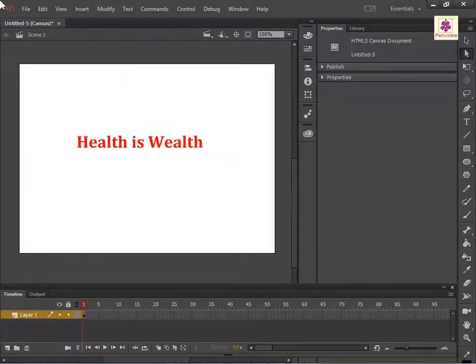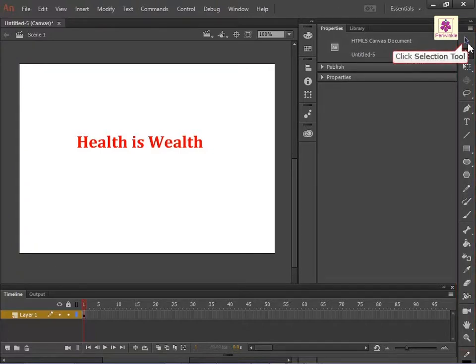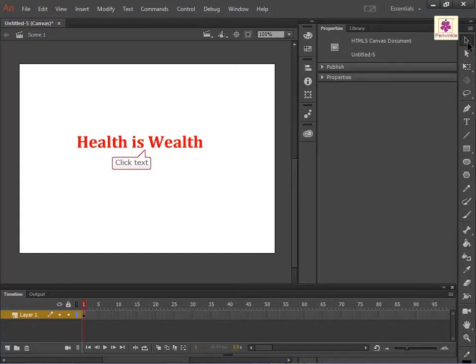To convert text to shapes, from the Tools panel, select the Selection tool. Then select the text.